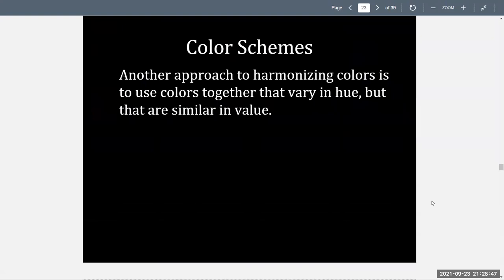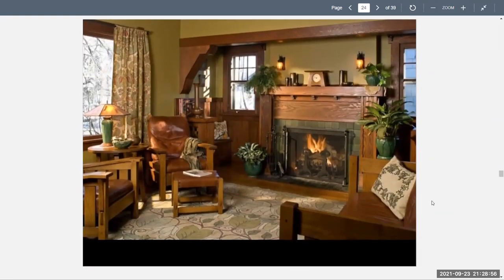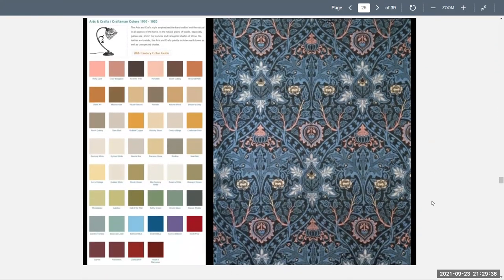Another approach to harmonizing color is to use colors together that vary in hue but are similar in value — different colors, but similar color intensity. In this arts and crafts interior, the browns, greens, off-whites, reds, and golds all go together because they share the same intensity of color. This makes it a multicolored room where everything relates because of the intensity. Here is an arts and crafts paint palette with turquoise, purple, gold, pink, brown, and orange — all with the same intensity, so they harmonize very nicely.